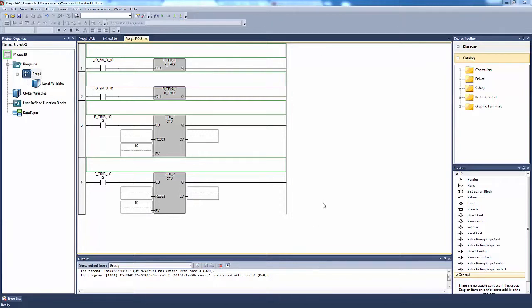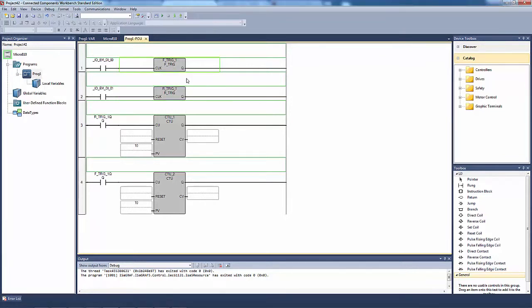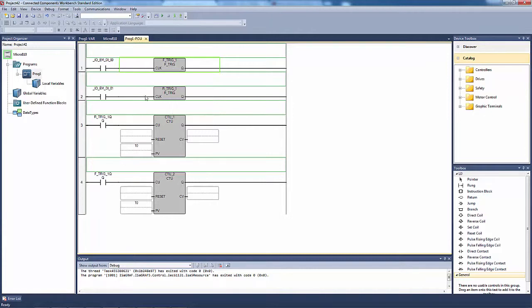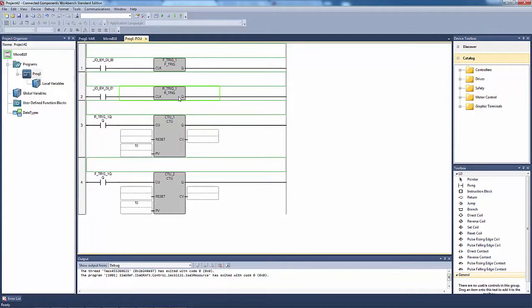Hi everyone, this is Just a Sparky. In today's quick tutorial, we're going to be learning about the F_trig and R_trig instruction blocks, or really falling edge detection and rising edge detection. Like their names say, they're detections, they're sort of detectors. They use boolean operations to detect the output coming in.